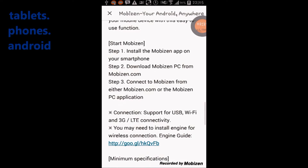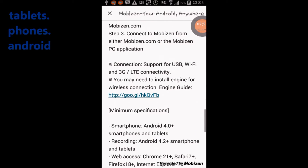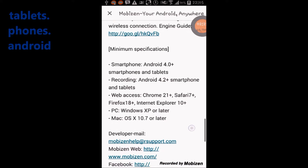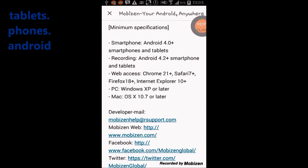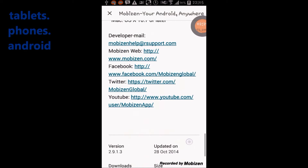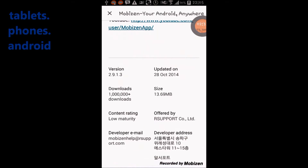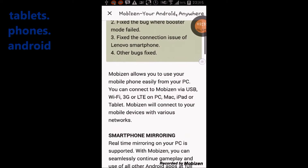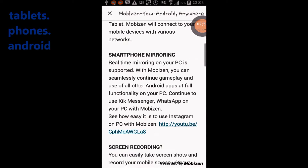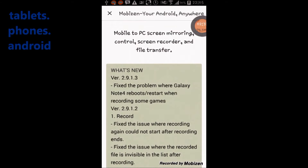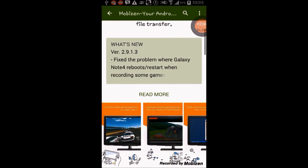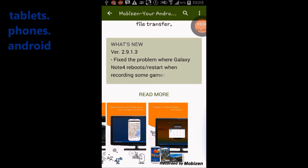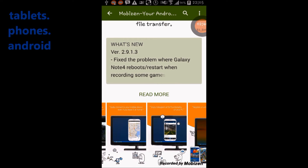Minimum specifications: for smartphones, you need Android 4.0 or later; for screen recording, Android 4.2 or later. Web access is supported via Chrome, Safari, Firefox, and Internet Explorer. For PC, you need at least Windows XP or later, and for Mac, OS X 10.7 or later.